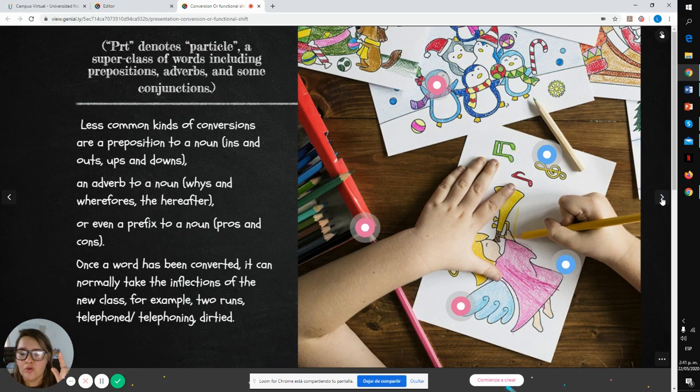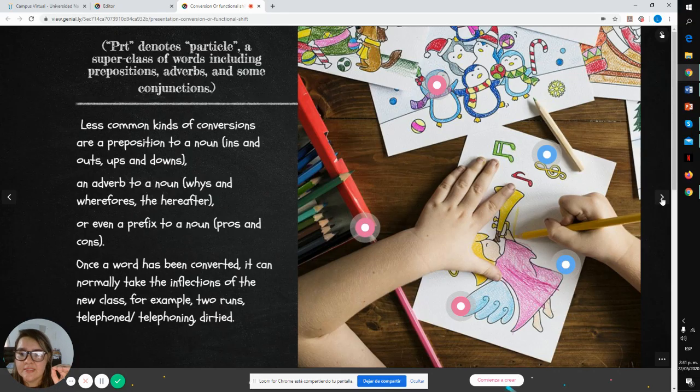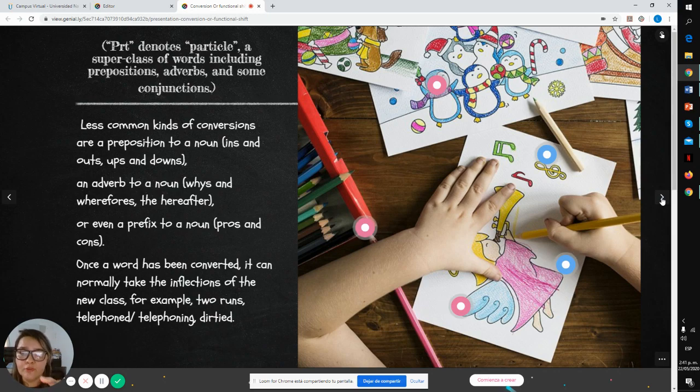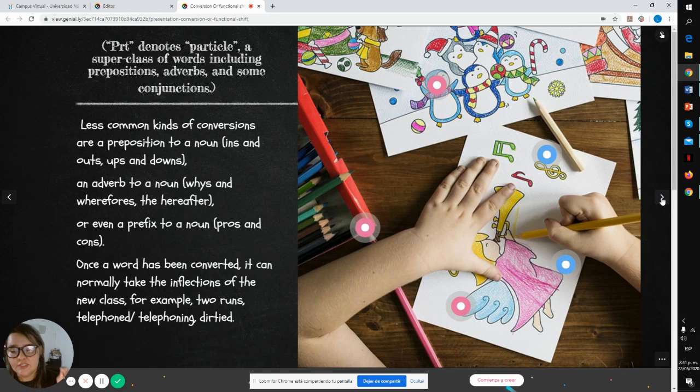Once a word has been converted, it can normally take the inflection of the new class, for example: two runs, telephone, telephoning, dirty.